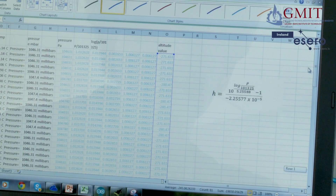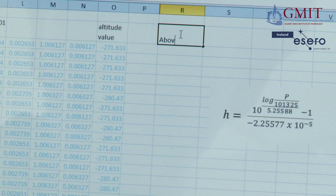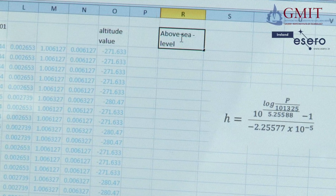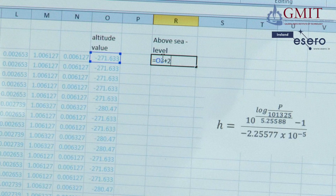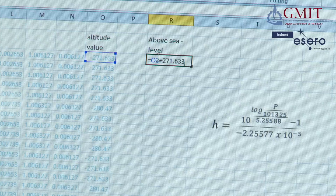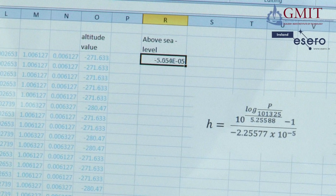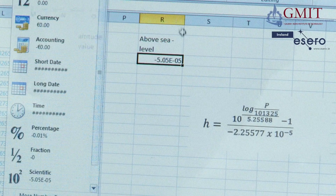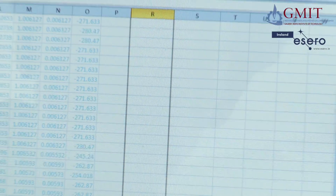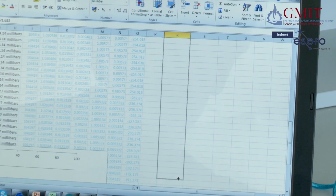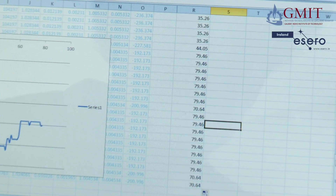To correct this, I'm going to add a new column headed 'above sea level'. All I'm going to do is add an offset: equals the value in column O plus 271.633 in my case. I'll reduce the decimal places and change the format to Number, then extend that formula down across all the cells. Now let's graph this second version and see if it makes more sense.